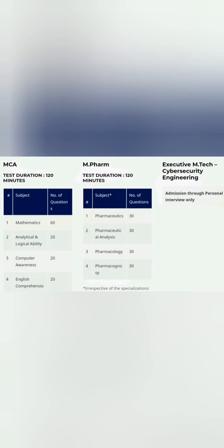If you are looking for Master's course, then the MCA—MCA courses again 60 Maths, 20 analytical, 20 computer, and 20 reading comprehension. So you can see mathematics weightage is very high for the MCA students, and the rest of the things are 60 marks.